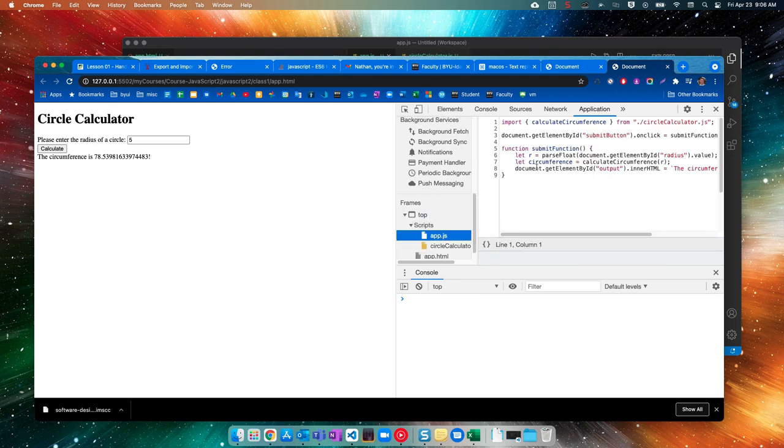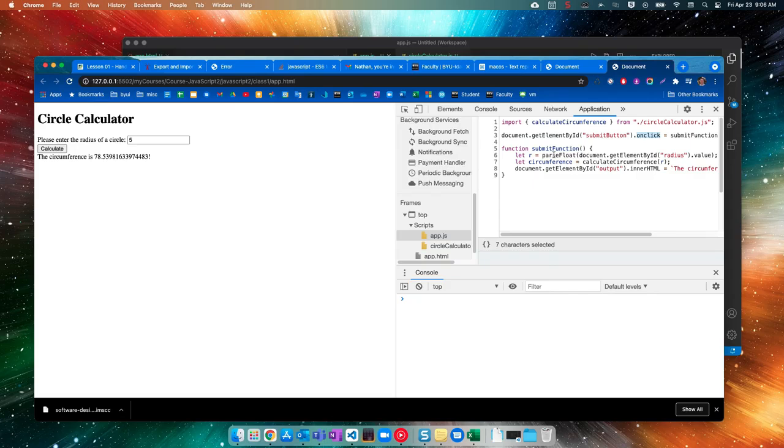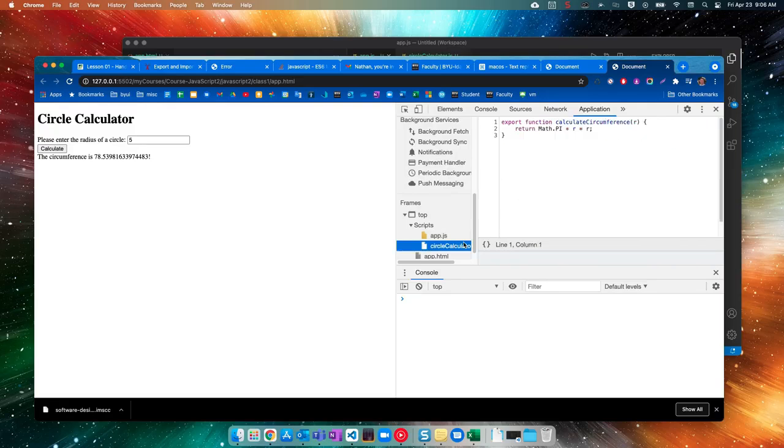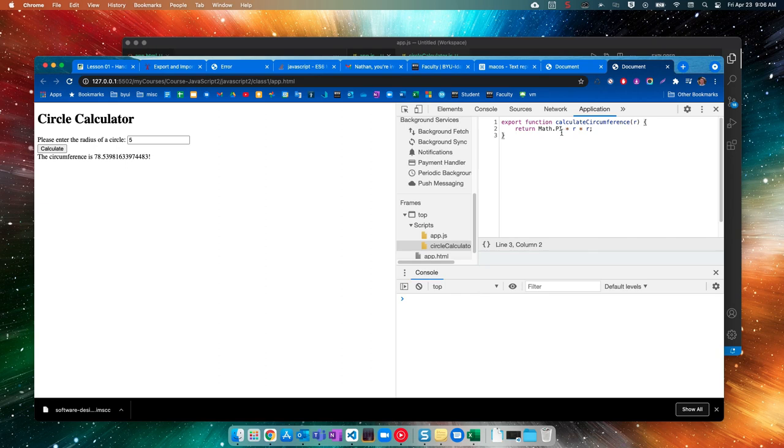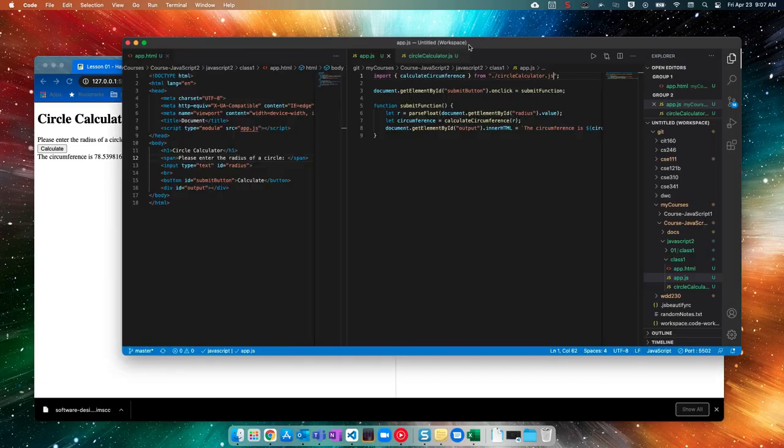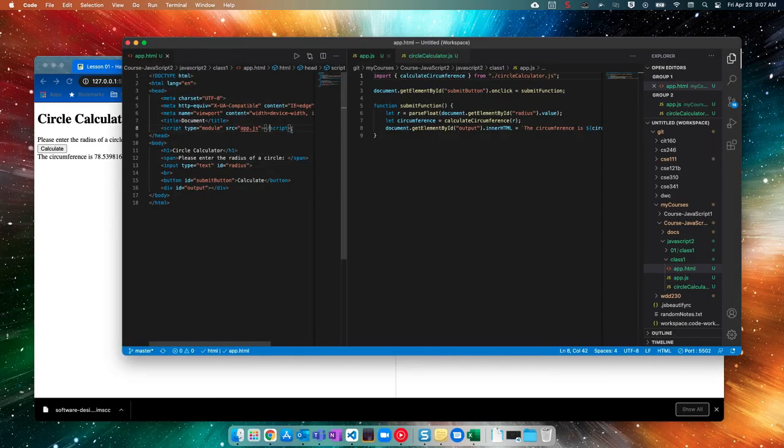We called the calculate circumference function, which is being imported from here. And returning that math dot pi times R times R. So yeah. So just to walk through everything again, what I had to change from our first file was this had to become a module. This button needed an ID. Well, I guess it wouldn't need one, but it makes it easier. Needs an ID instead of the on click attribute.